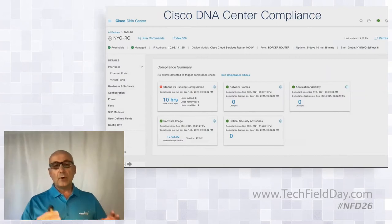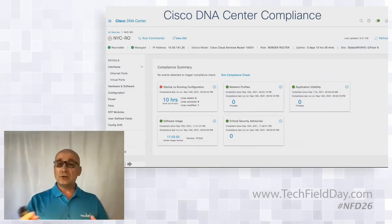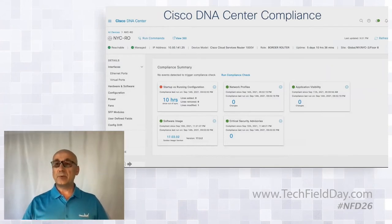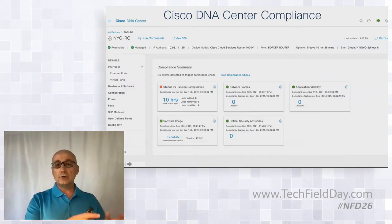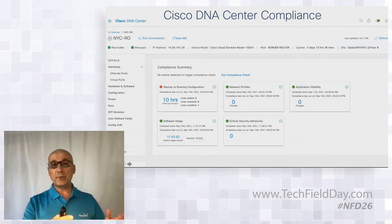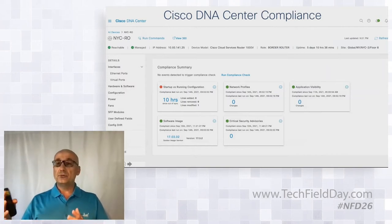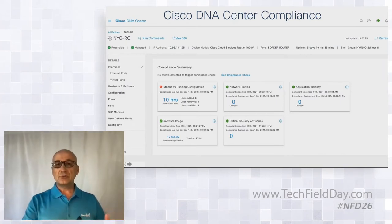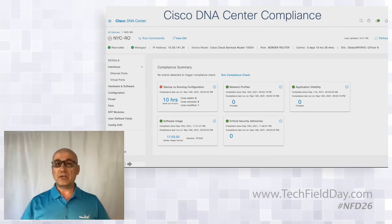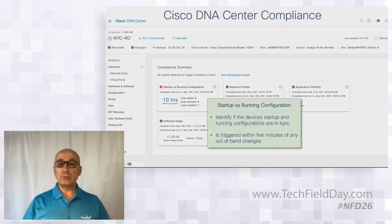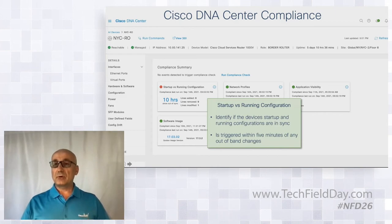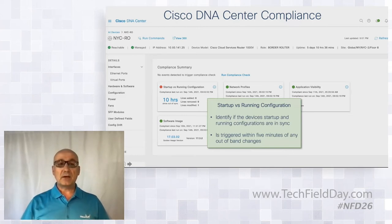What is Cisco DNA Center compliance? When we onboard and manage network infrastructure through Cisco DNA Center, it is based on intent and policies — we push all configurations from policy perspective from Cisco DNA Center to devices. When we detect out-of-band changes — configuration changes, software upgrades done to a device outside of Cisco DNA Center — we are going to have a compliance violation. The system identifies changes such as startup versus running configuration differences and flags them.